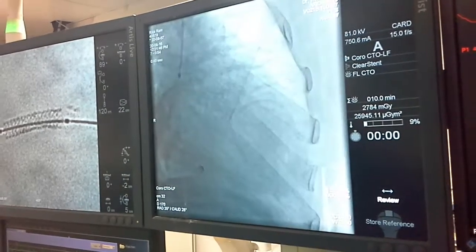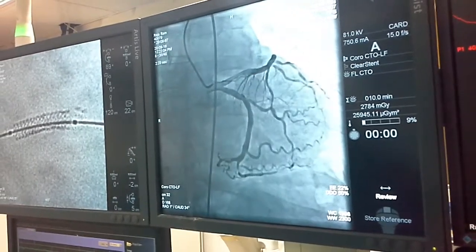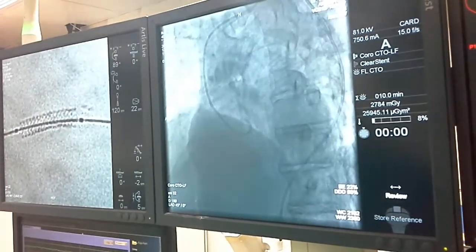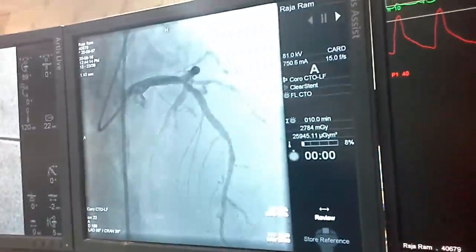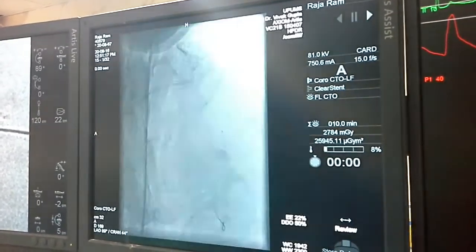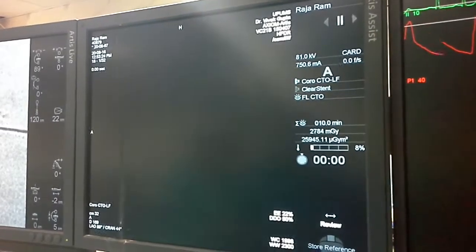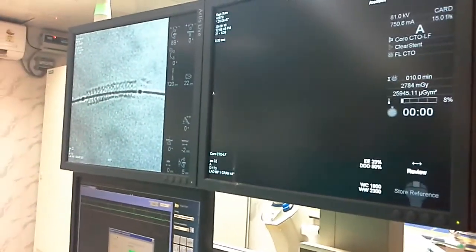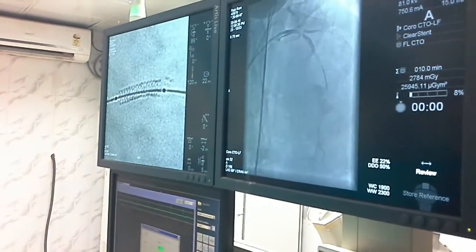Initially we did the stenting of the mid LAD lesion, utilising the Pronova stent. The RCA was non-dominant. So finally we started with the angioplasty procedure of mid LAD — wired with a normal routine wire, pre-dilation with a balloon 1.5 to 10mm, and then we came up with a stent. Post stenting, the result was perfectly alright.